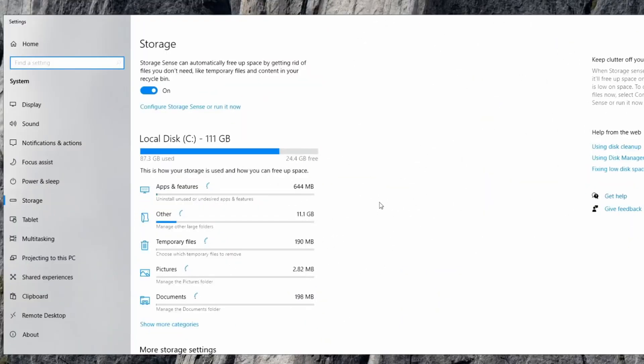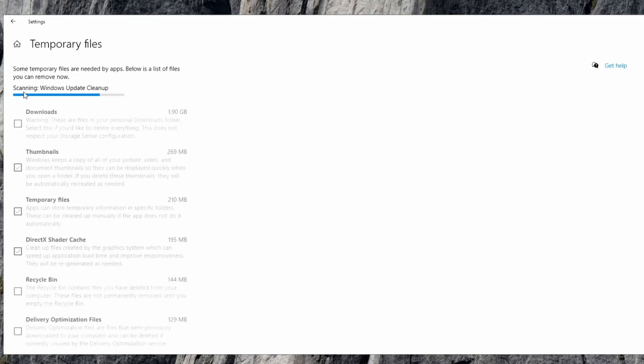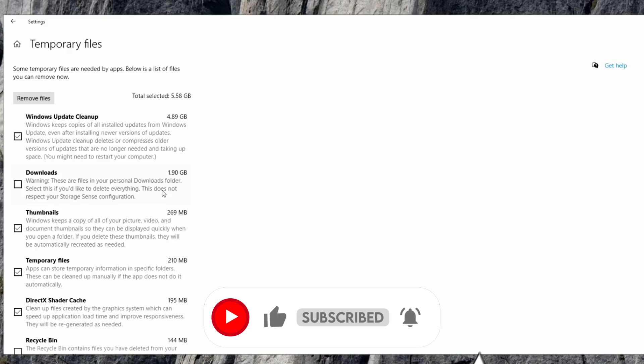Now another thing I would also recommend, come down here. Once you're here, go over to temporary files. And this is going to scan your computer and see what you don't need. So what this is doing is clearing all background apps that you do not need.